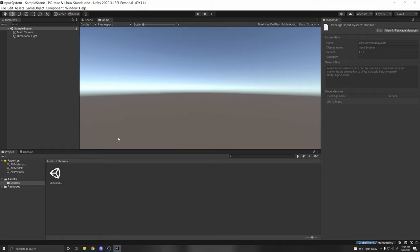That makes it easily transferable between different pieces of your code. You can have your input in a central place, and then have other scripts access it easily if they need that input information. What's great about the Input System is that it's very cross-platform friendly, which I will show you in a moment.